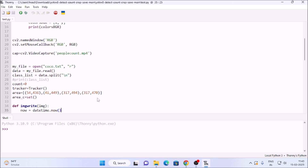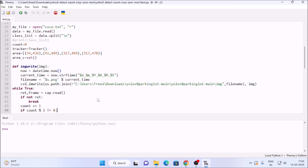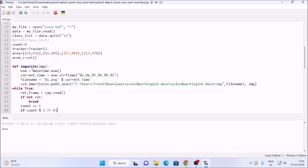We have our video file people_count.mp4 and coco.txt for reading class names. The tracker is called from tracker.py inside the repository - with this tracker we assign an ID for each person. I have defined the area where we want to detect and track objects, and if an object is in that area we assign it an ID. The img_write function takes our image object as input.